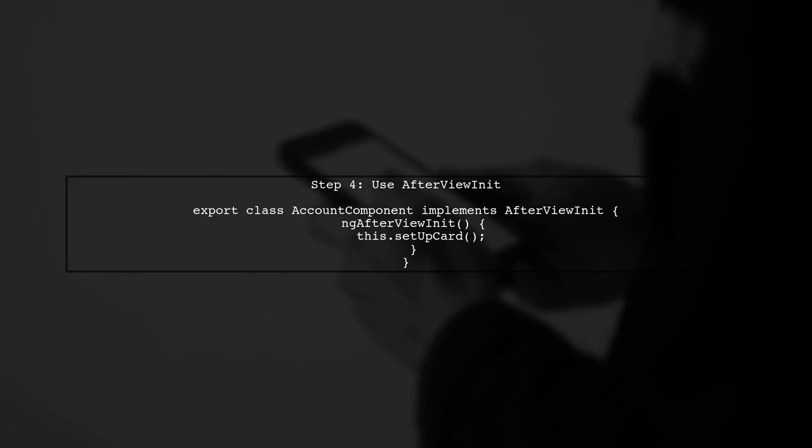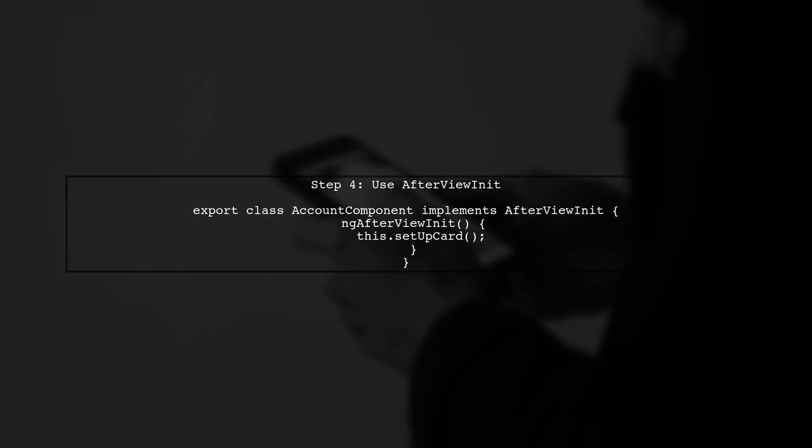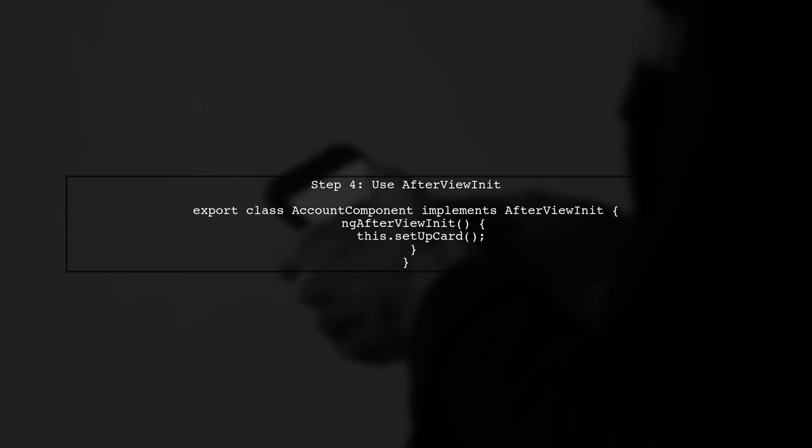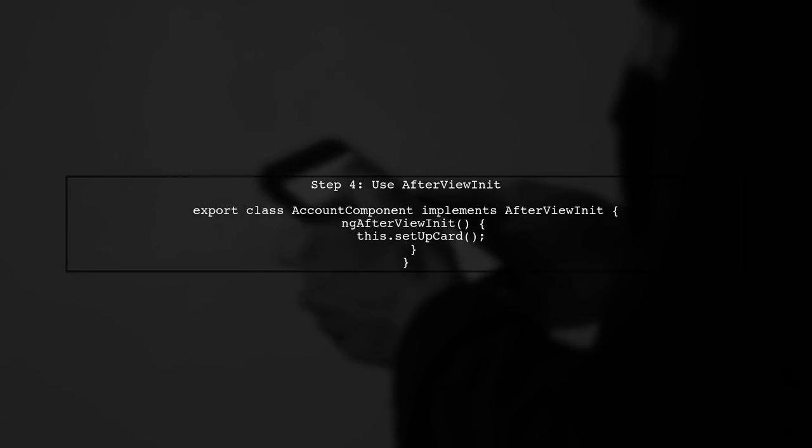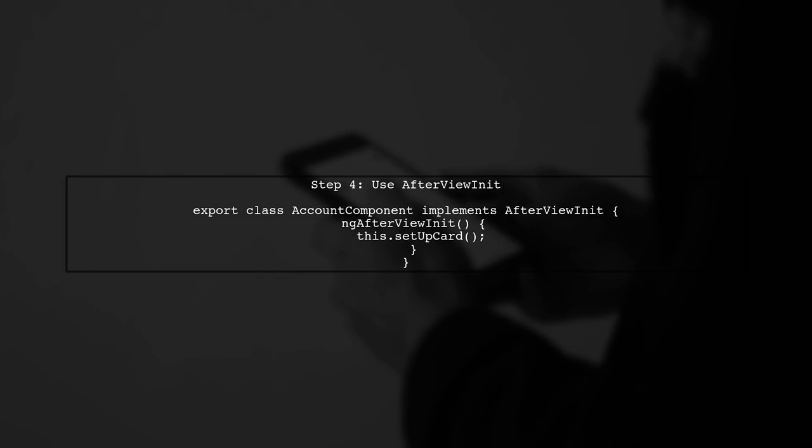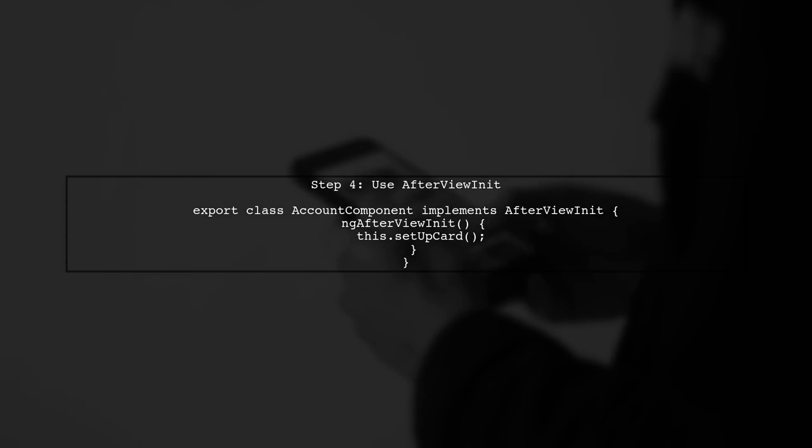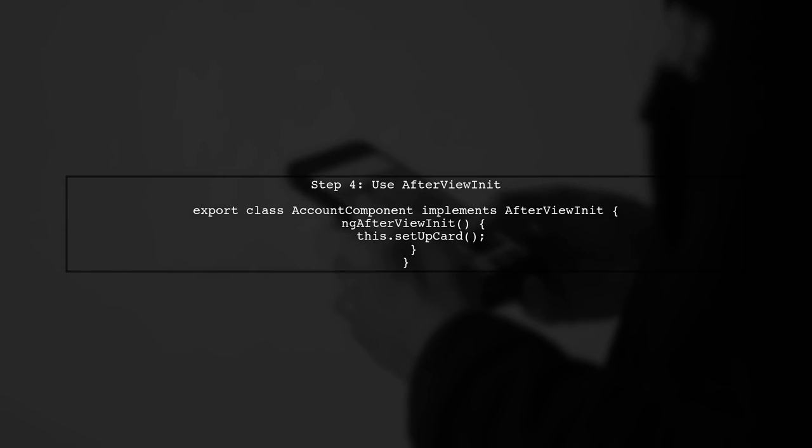If you encounter an error stating that the selector applies to no DOM elements, ensure that the card element is mounted after the DOM is fully loaded. You can use Angular's AfterViewInit lifecycle hook for this.